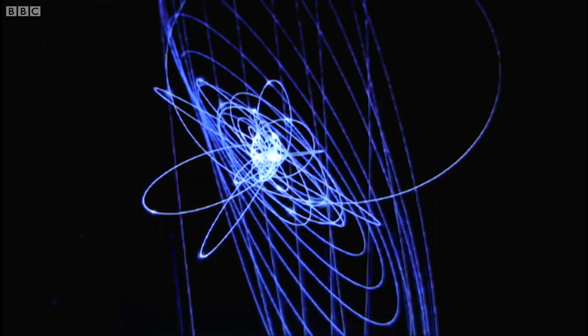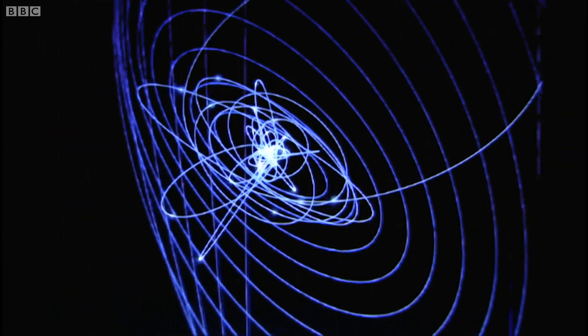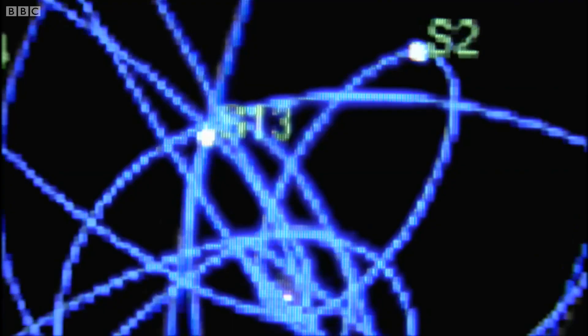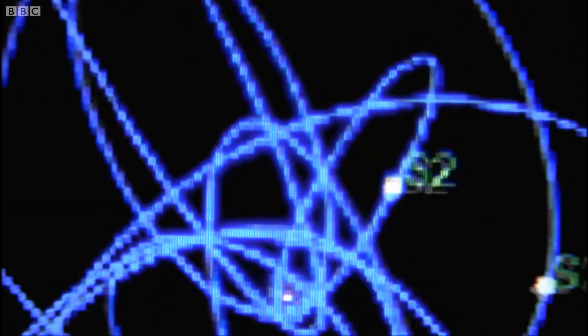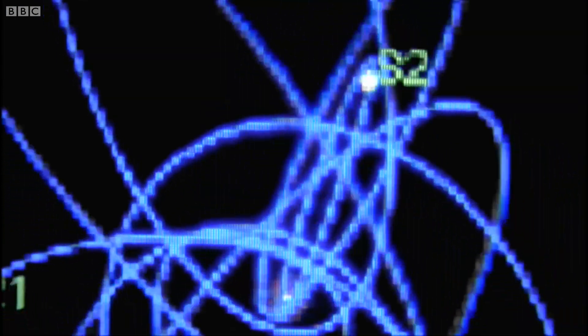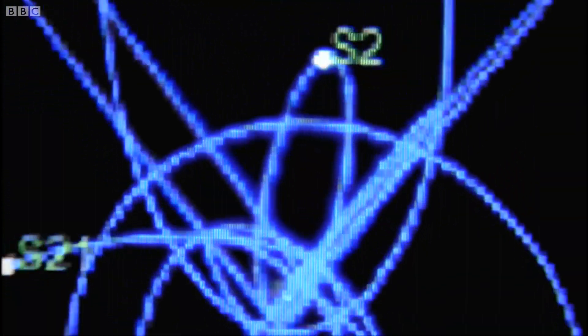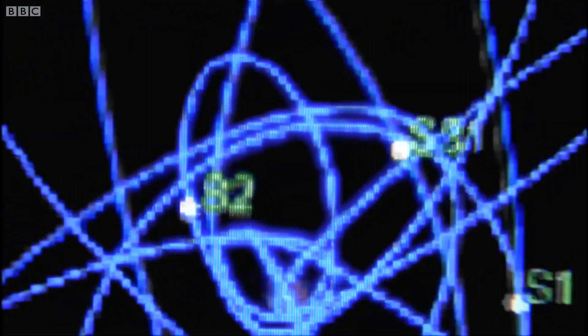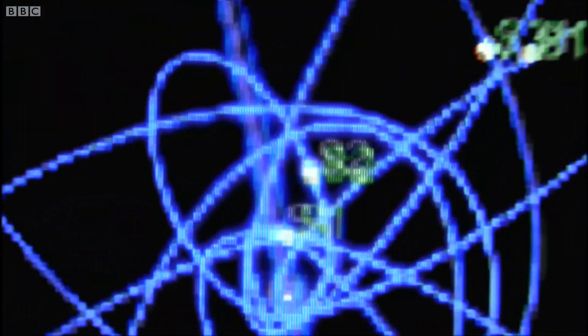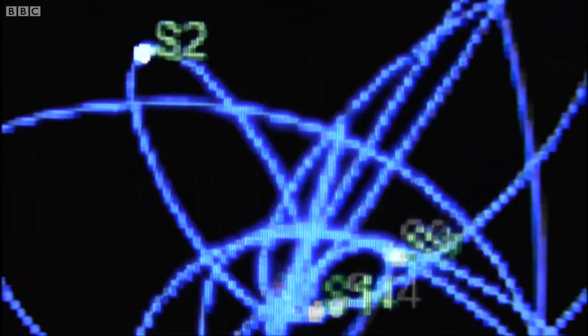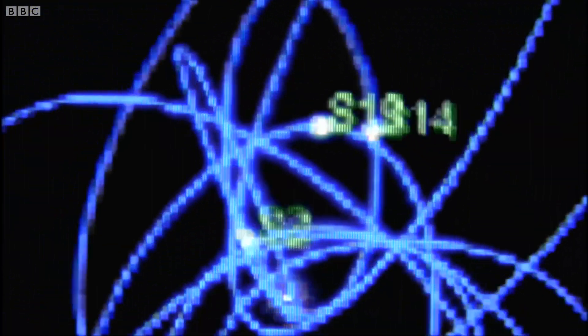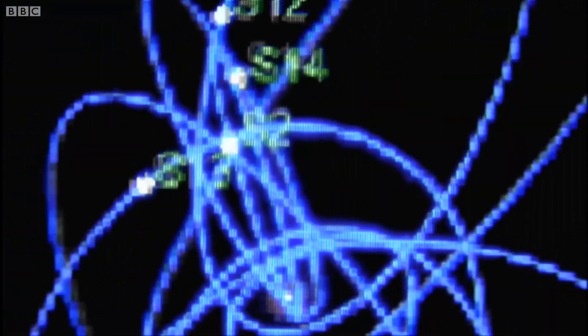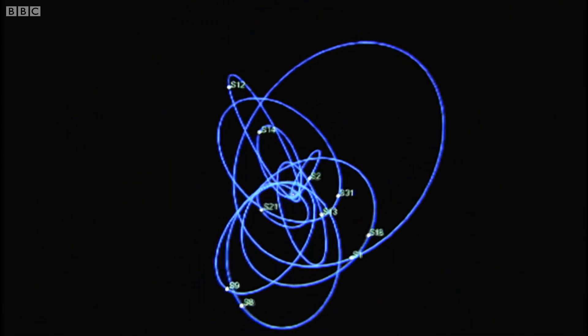Here we have the innermost stars in these orbits we determine uniquely from the motion we have tracked over the years. So it takes S2, these innermost stars, 15 years to move once around the centre of the Milky Way here. The other stars are slower. Some of them take several hundred years to move around.